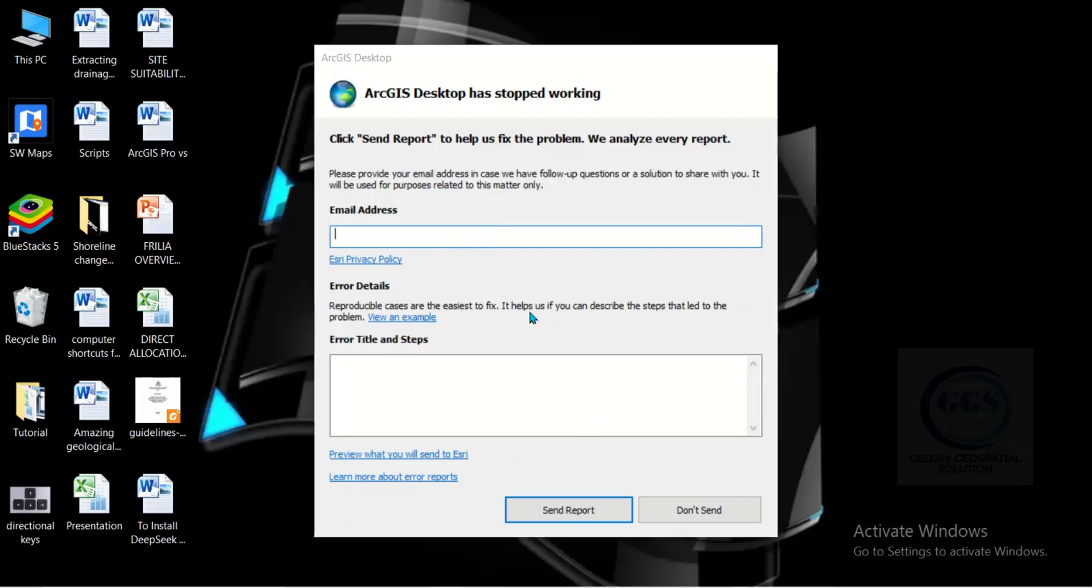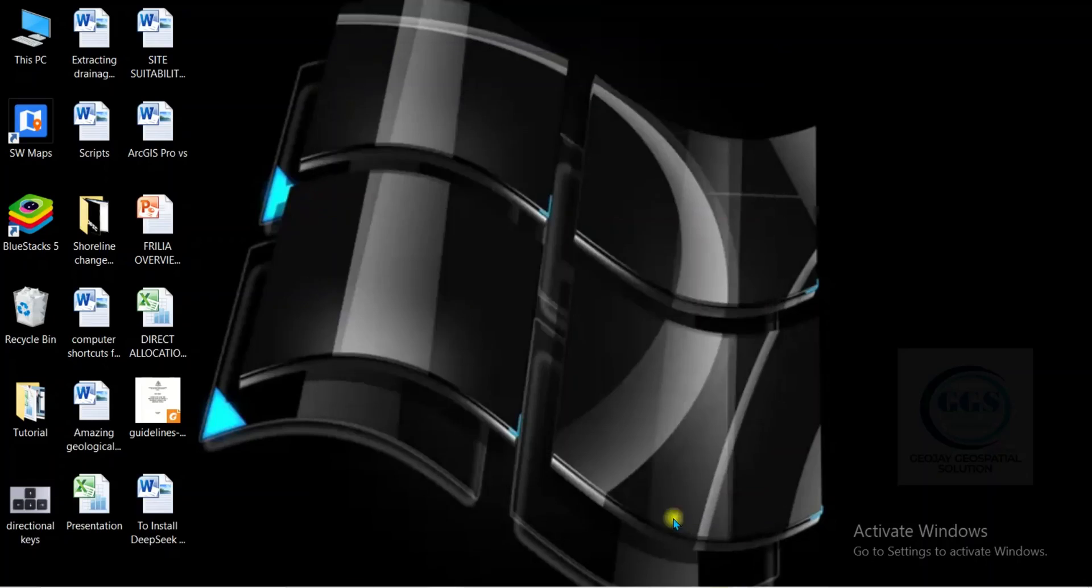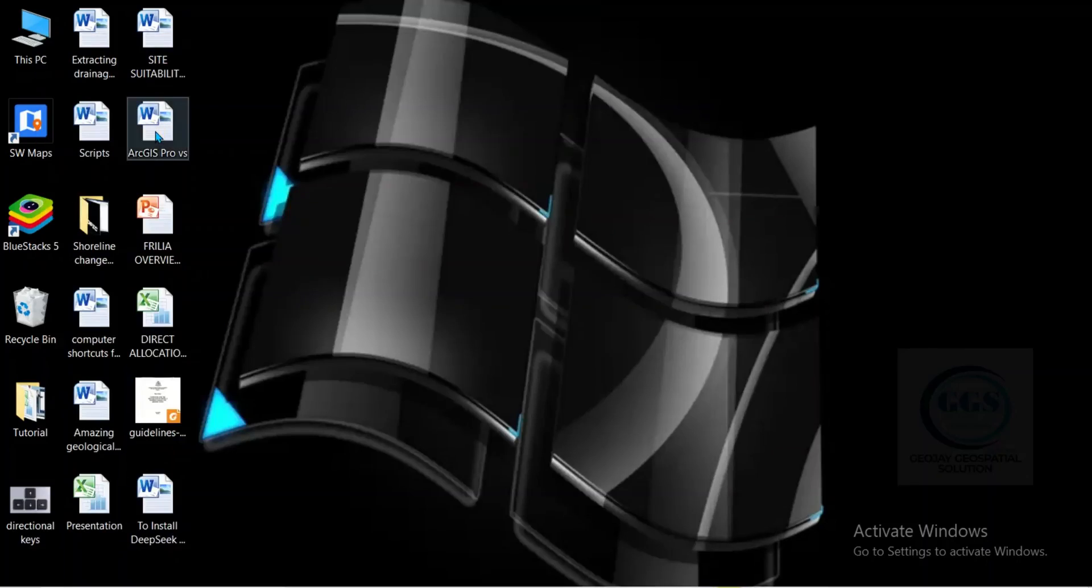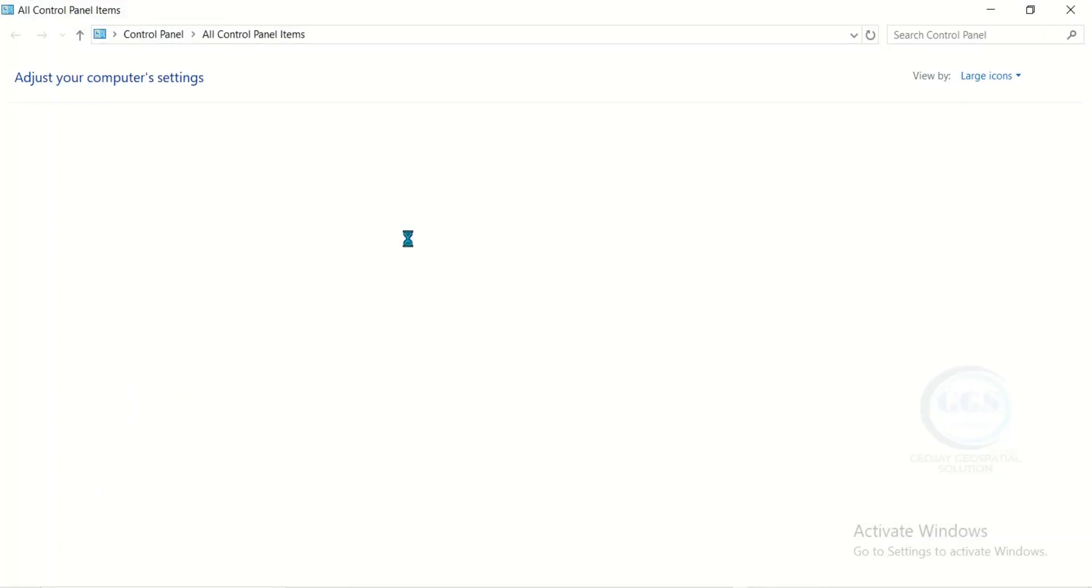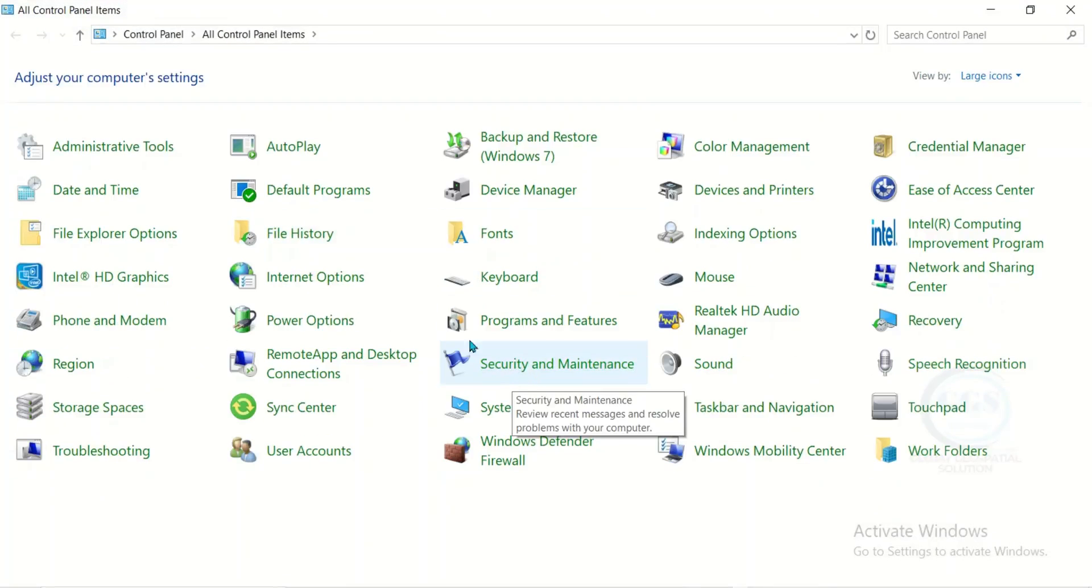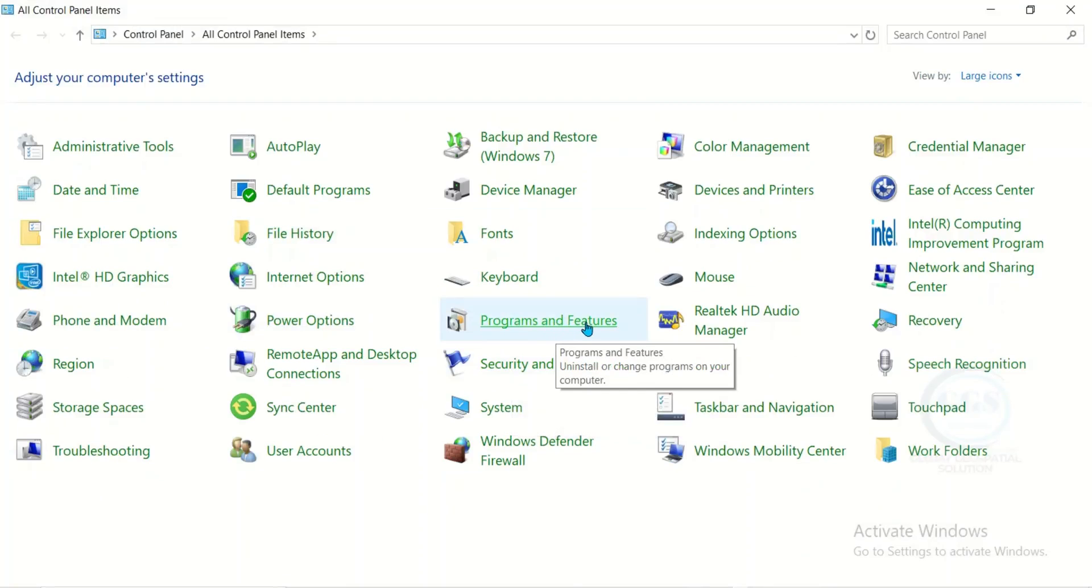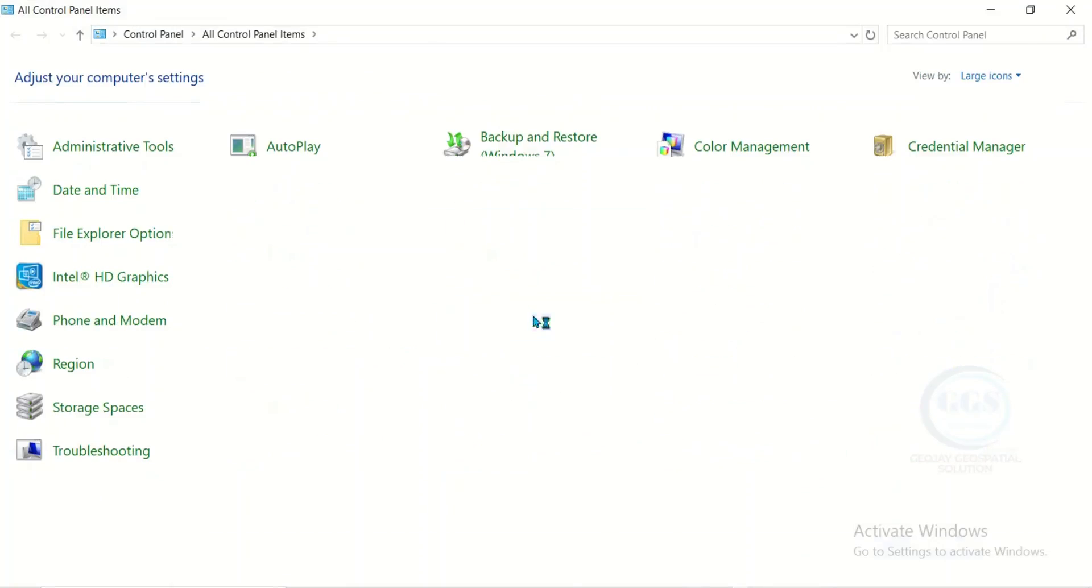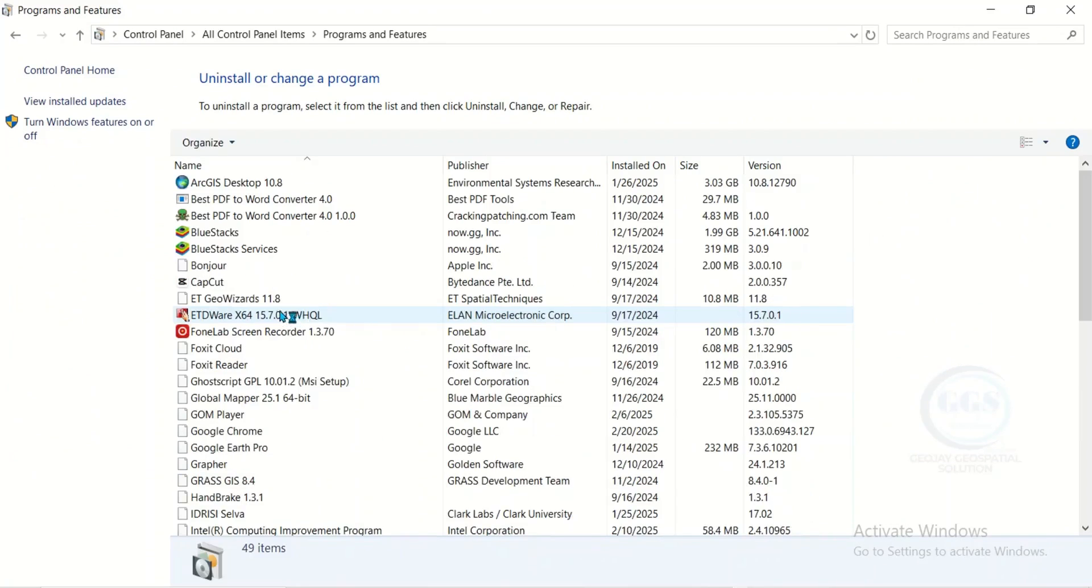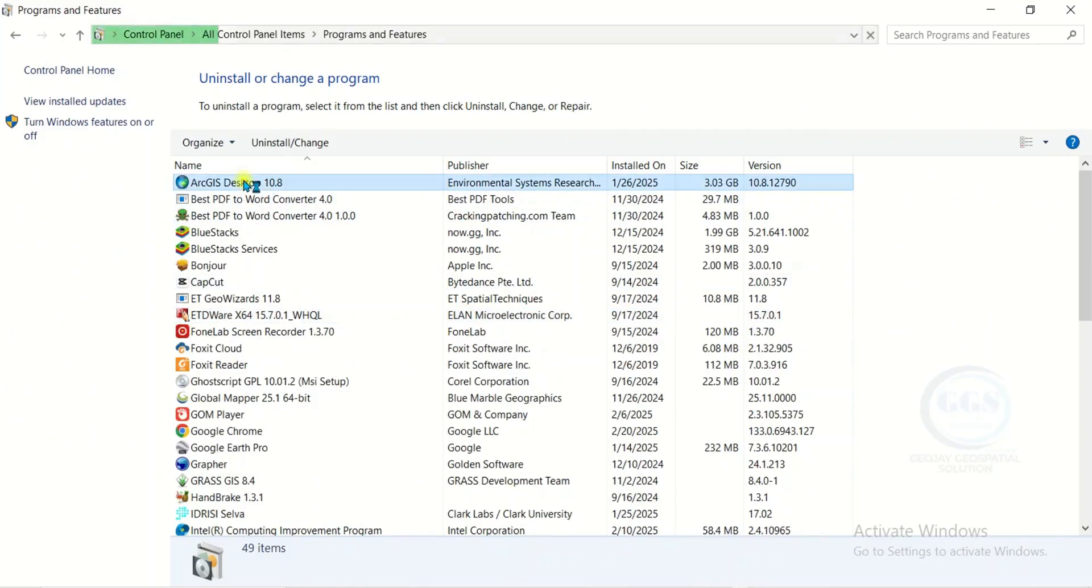Let's see how it goes. Just click on don't send report. Then go to control panel. Go to programs and features. Then look for ArcGIS desktop. This is it. Then click on uninstall.